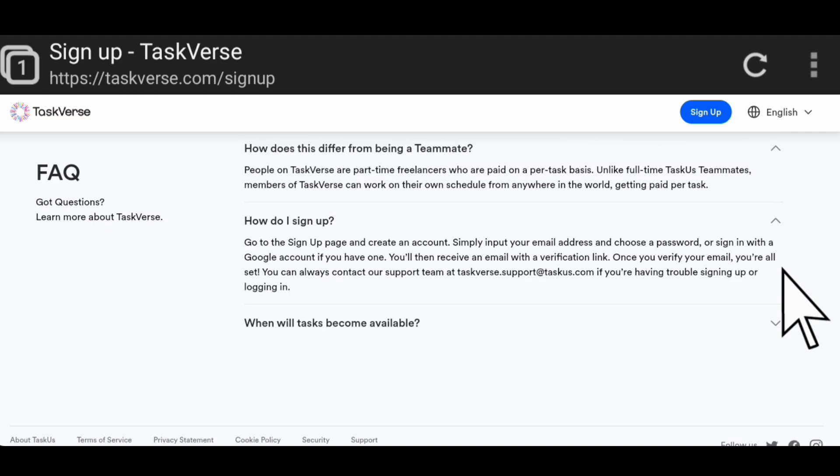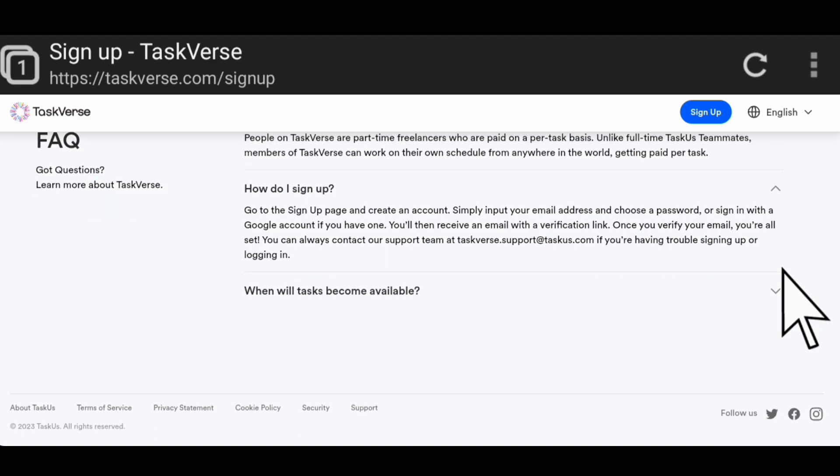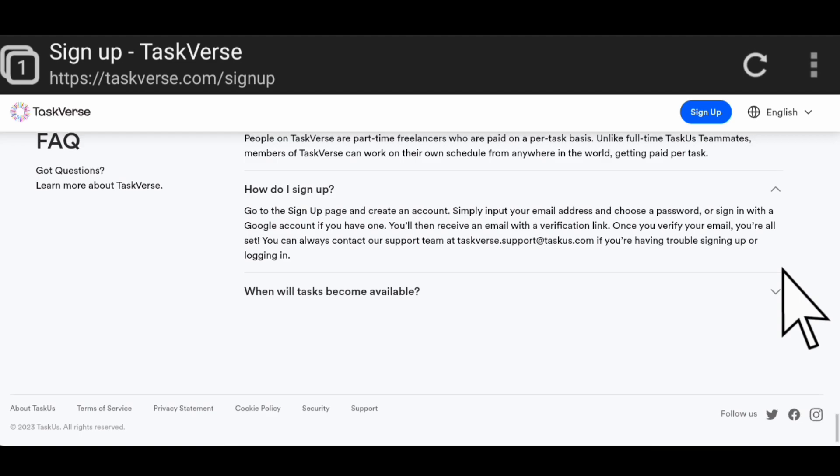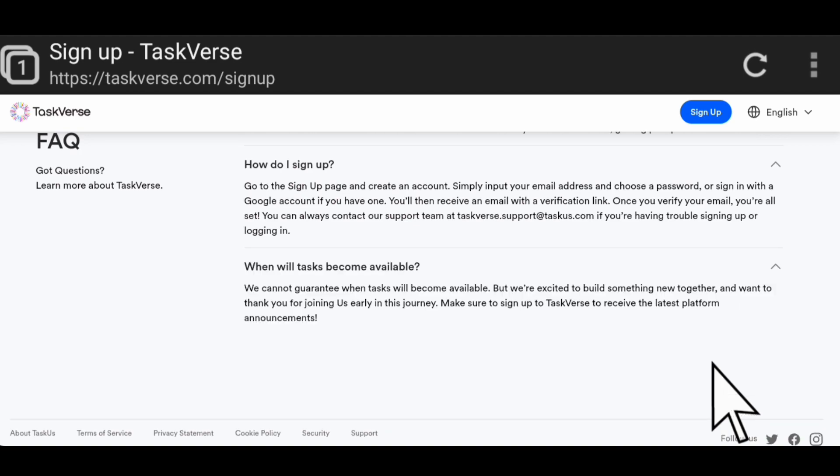How do you sign up? Go to the sign-up page and create an account. Simply enter your email address and choose a password, or sign in with a Google account if you have one. You will then receive an email with a verification link. Once you verify your email, you are all set. You can always contact their support team at taskverse.support@taskverse.com if you're having issues signing up or logging in.